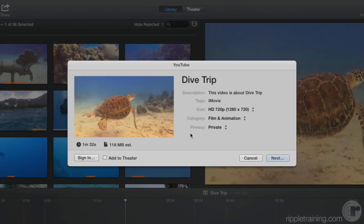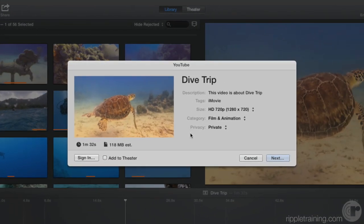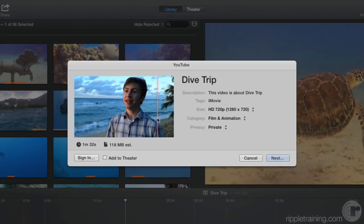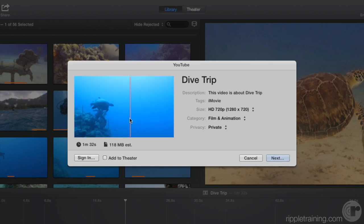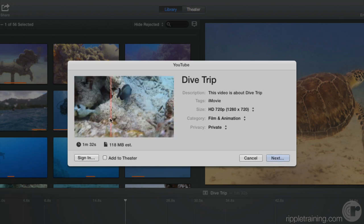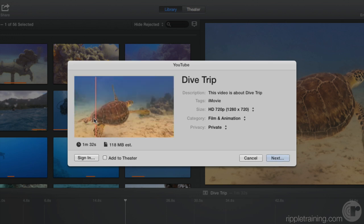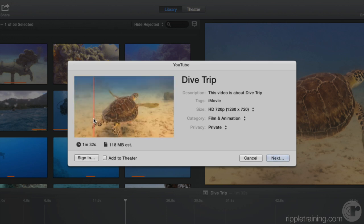In the window that appears, we can skim a preview of the movie to make sure it's the one you want to share. Below the preview is its duration and estimated size.